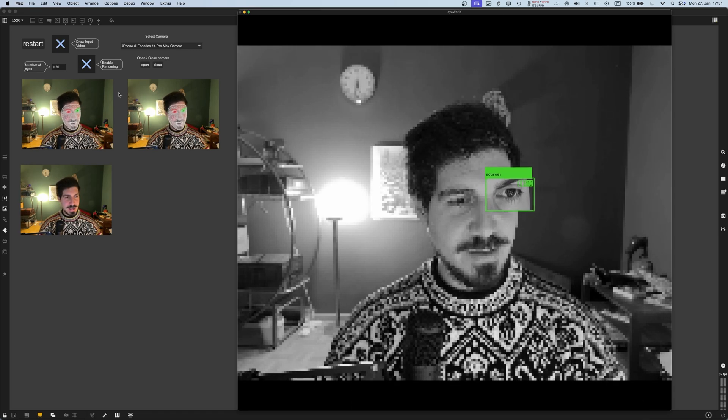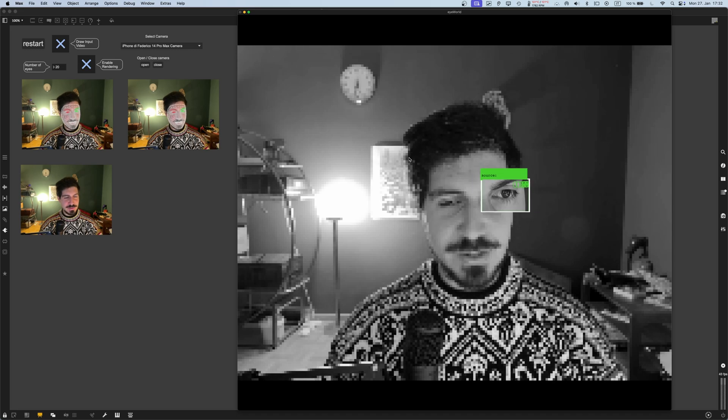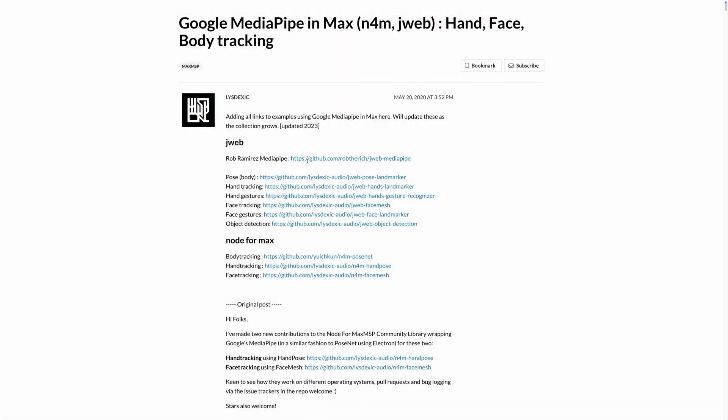I've used this version made by Litz Texic. I will put a link in the description of the video for this post on the Max forum, but here you can find all his work on transferring MediaPipe Google MediaPipe code to JWebGL for Max. This is very cool. I really use it for a lot of stuff because it works very well.